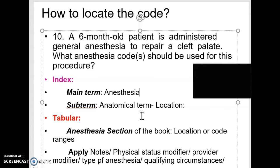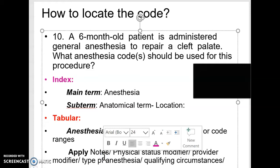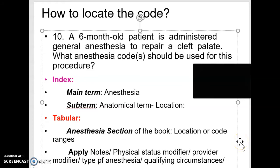Remember, the anesthesiologist is not the surgeon — he is the person who is just keeping the patient asleep. So you don't have to know the exact extensive name of the procedure. Most of the time the only thing known is the location, but sometimes you can find the exact procedure. Once you come to the anesthesiology section in the tabular, look for the location or the code ranges. Also apply your notes and make sure all the key terms are there. Look for the physical status modifier and the provider modifier — whether it was the doctor or a CRNA, a certified registered nurse anesthetist.